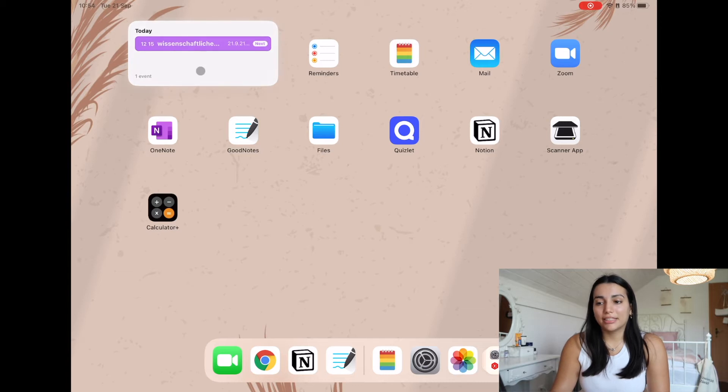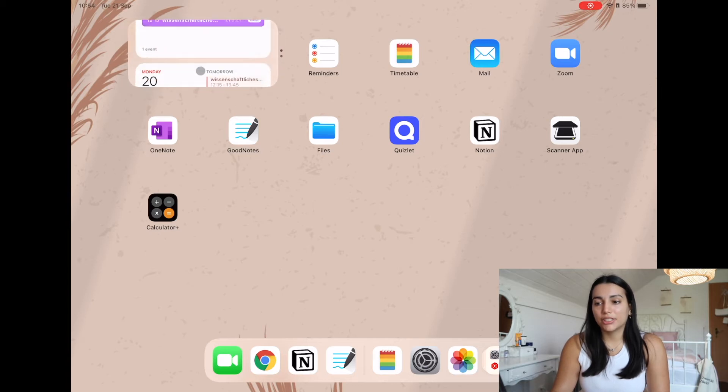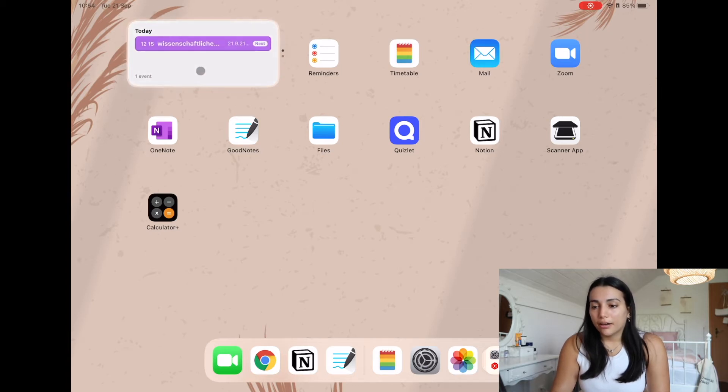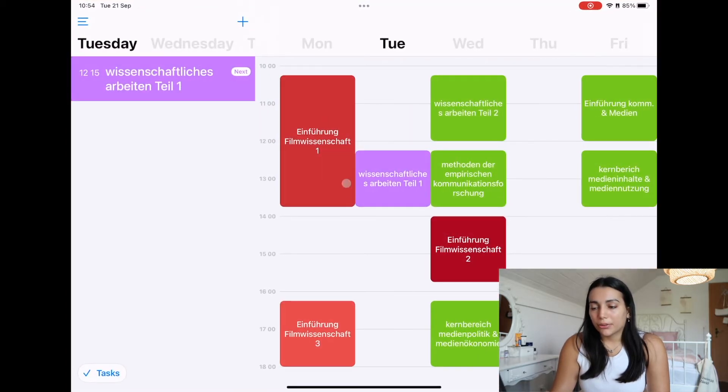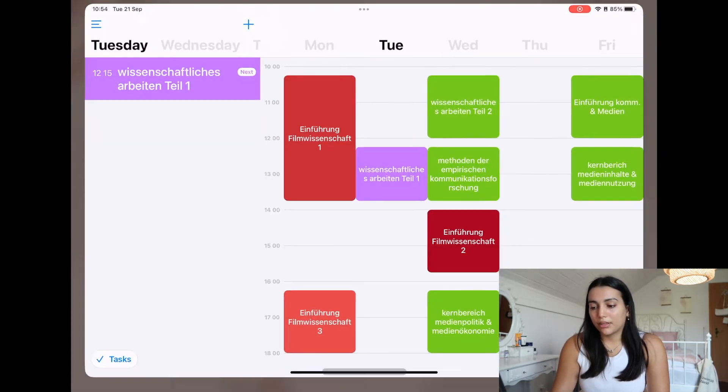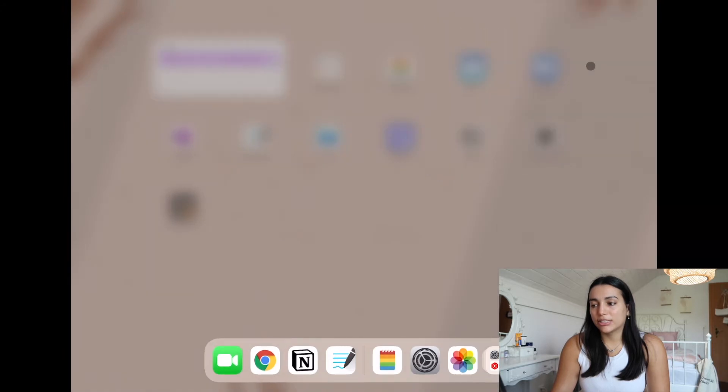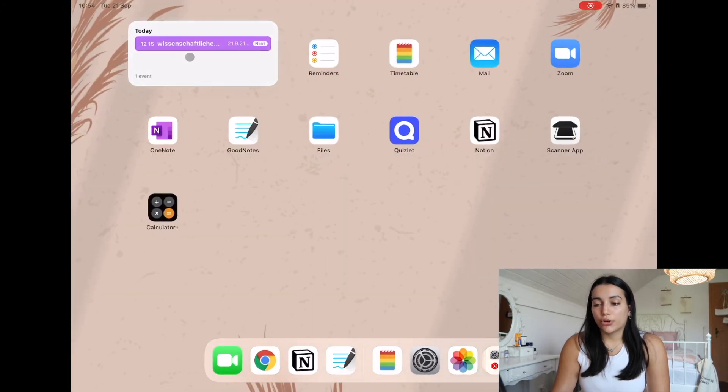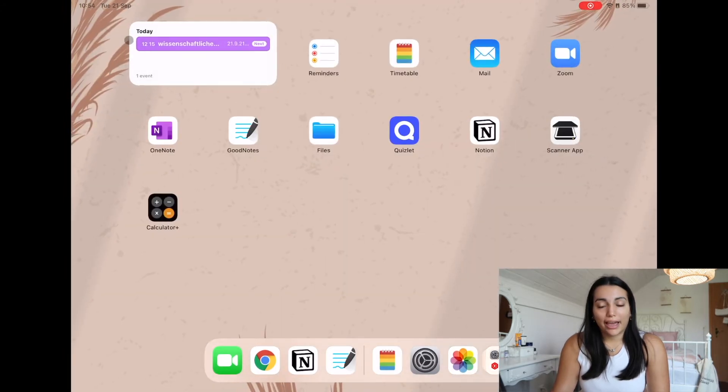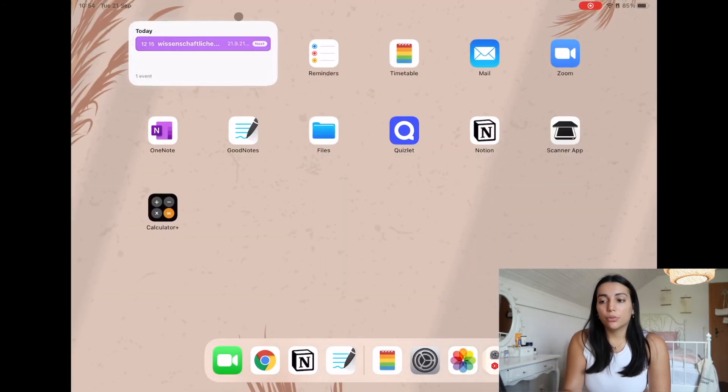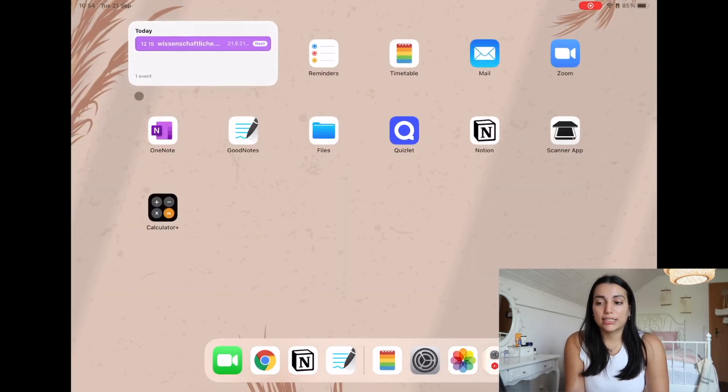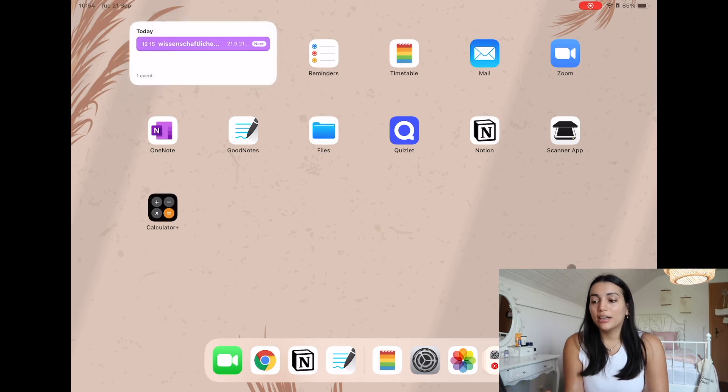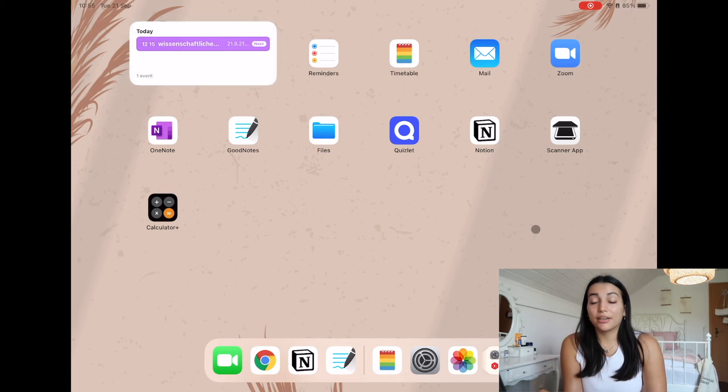I also have it here in a widget. So it basically just shows me what I have, which lectures and classes I have that day. So I think that's really handy.